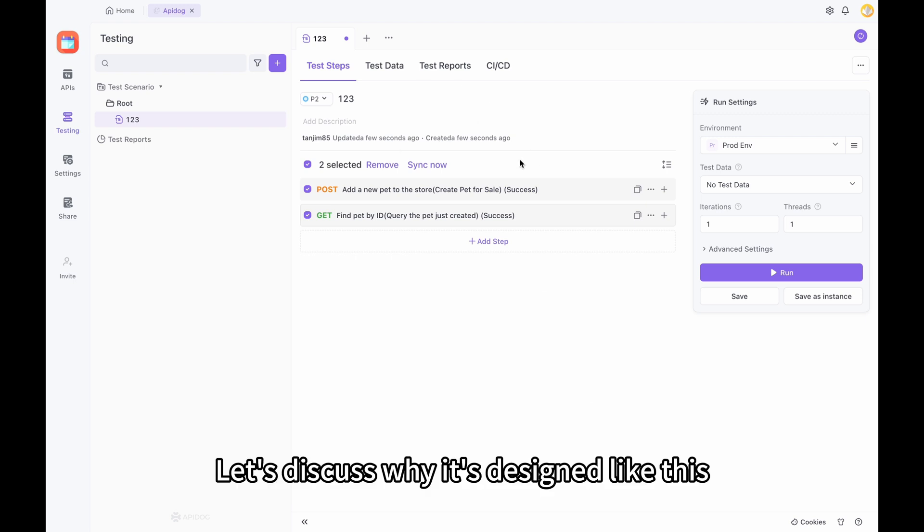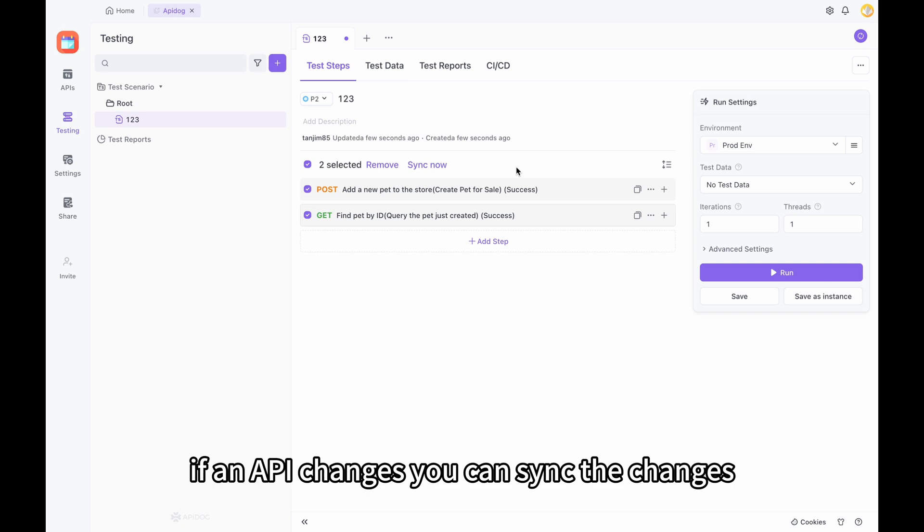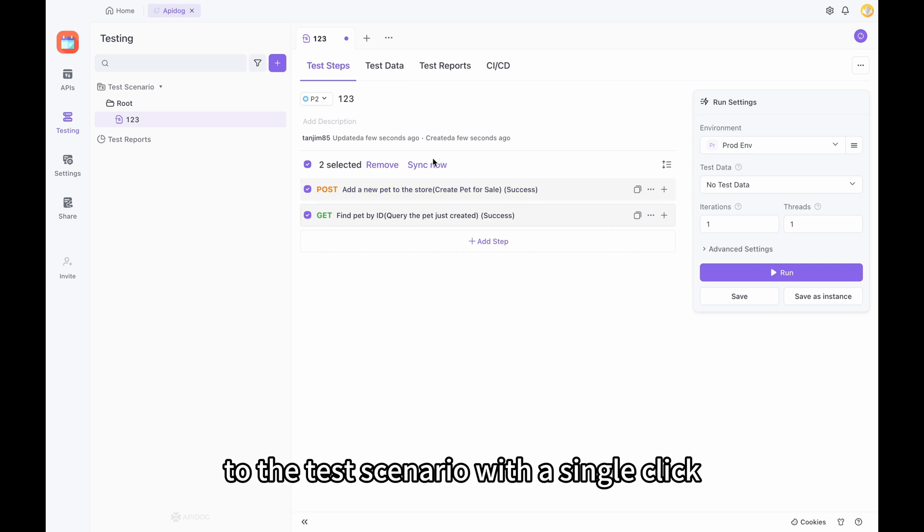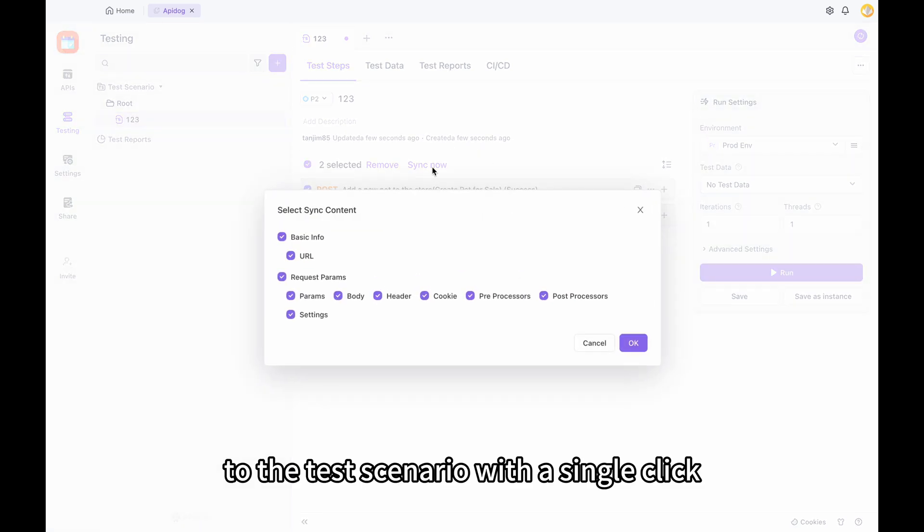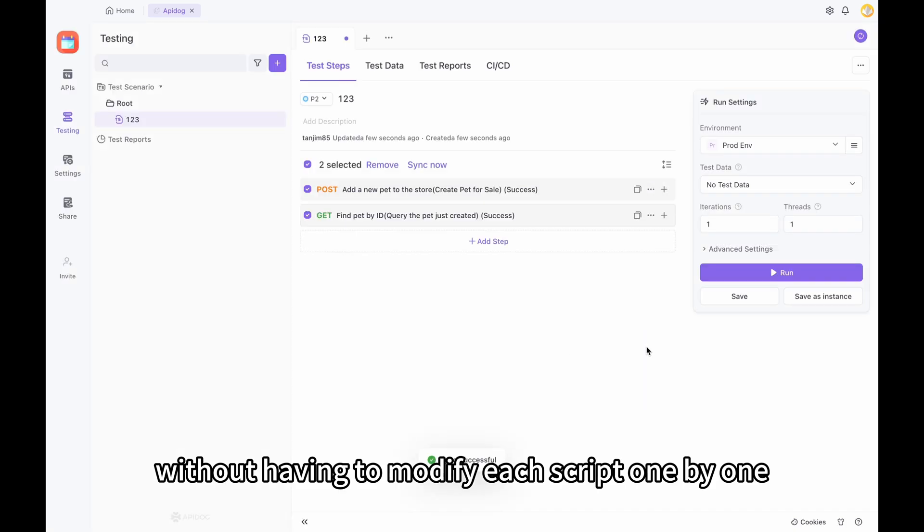Let's discuss why it's designed like this. Because our API may change. If an API changes, you can sync the changes to the test scenario with a single click without having to modify each script one by one.